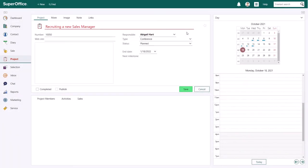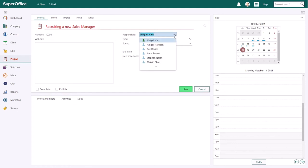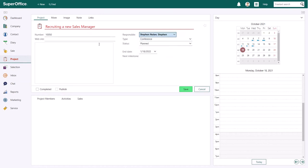If you want to change the person who is responsible for this project, click on the name and choose a colleague from the list that appears. You can also type the name of the person you are looking for to filter them from the list of colleagues.